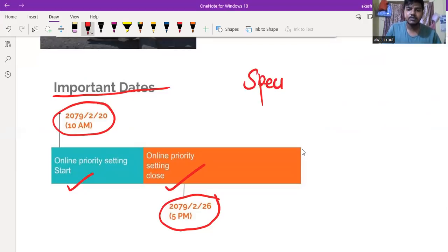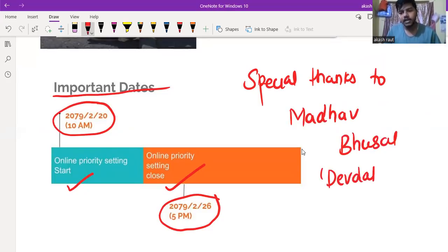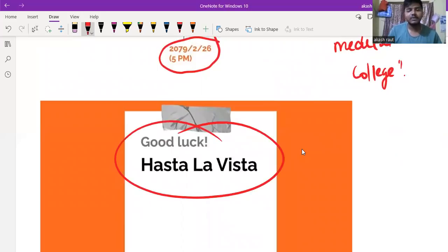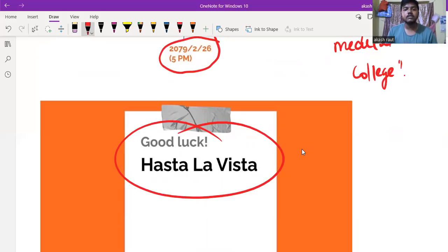Special thanks to Madhav Bhushal from Devdaha Medical College Complete Solution admin. Bye and all the best. Thank you.